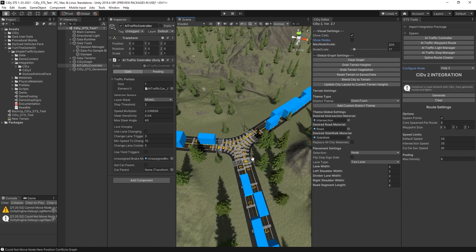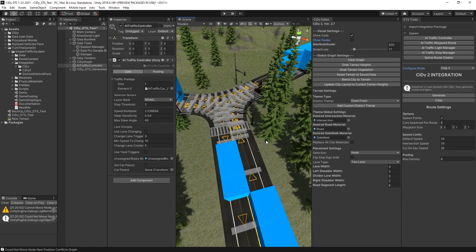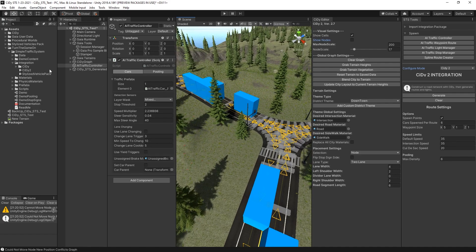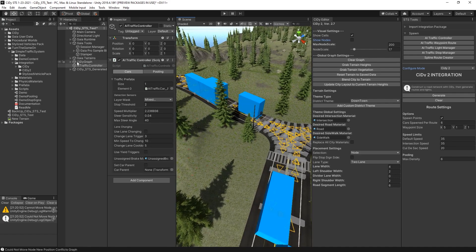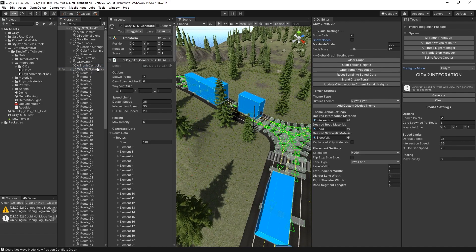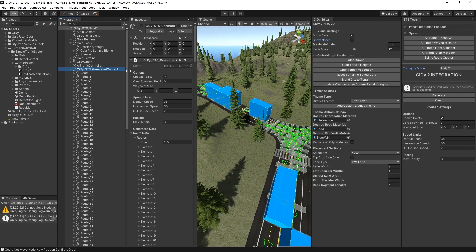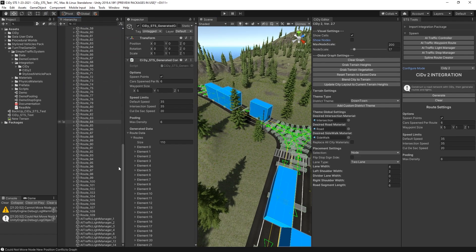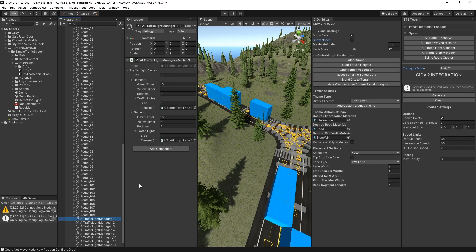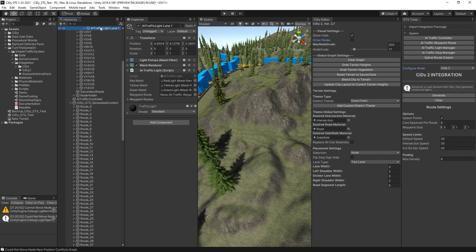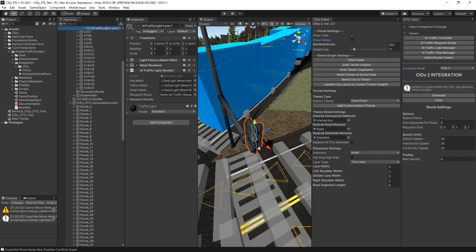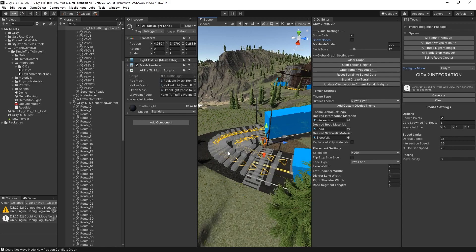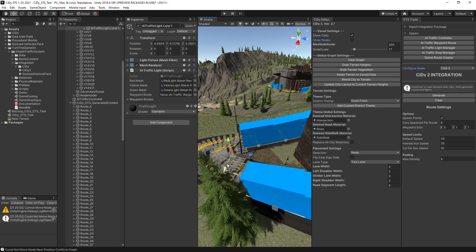Here we can see that we have waypoint routes generated, spawn points generated, and the traffic lights are also configured. All of these objects are located under the City STS generated content object. You can see that we have all of our routes and our light managers configured. If we scroll through those, we can see that they each have references to various traffic lights generated by City. And all of these are all connected.